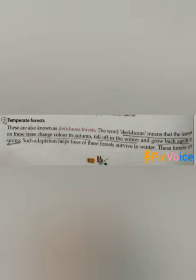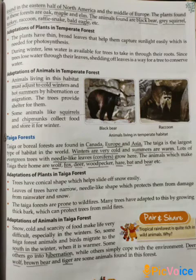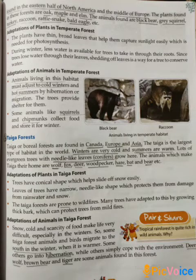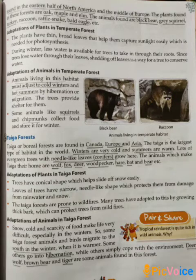These forests are found in the eastern half of North America and the middle of Europe. The plants found in these forests are Oak, Maple and Elm. The animals found are Black Bear, Grey Squirrel, Turkey, Raccoon, Rattlesnake, Bald Eagle, etc.